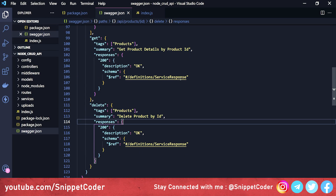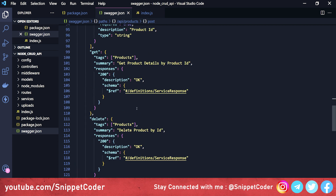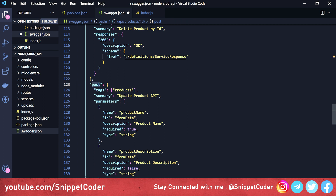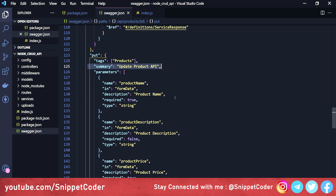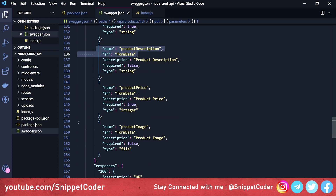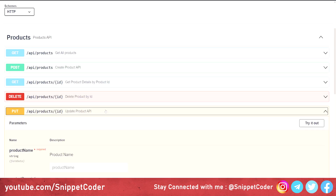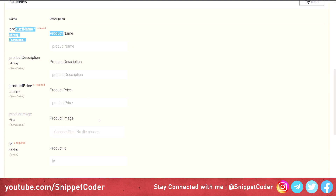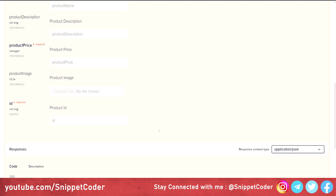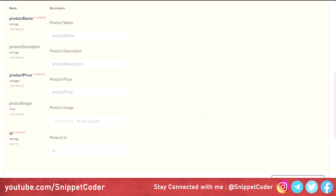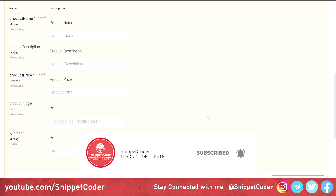Finally, let's add the PUT request for updating data. We copy the POST request parameters and paste them under the PUT method on the '/api/products/{id}' path. We change the summary to 'Update Product API'. All parameters — productName, productDescription, productPrice, productImage — remain the same, plus the id parameter from the path. Reloading the browser, we now see the PUT request with all fields including the required ID. This completes the Swagger documentation setup. You can now test your REST APIs without depending on any front-end or mobile application. Don't forget to subscribe, like, comment, and share!